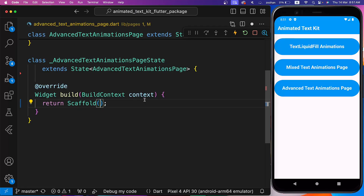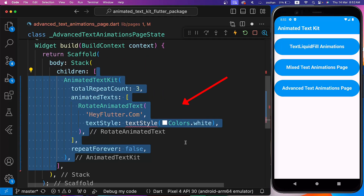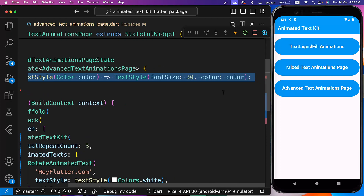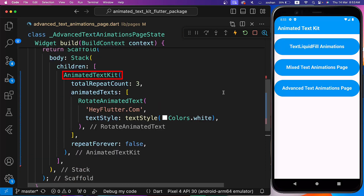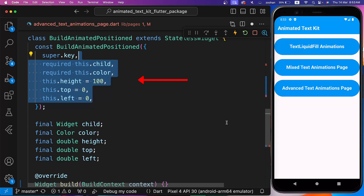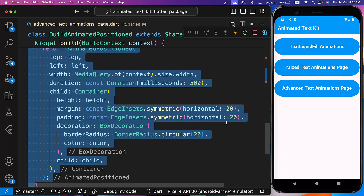Finally, let's build some complex animations using this package and implicit animations of Flutter inside the Advanced Text Animations page. Inside this page, let's use Stack for the body. For the first child, let's use Rotate Animated Text with some text style. We'll define the text style here since we'll use it throughout the page. We want to wrap the Animated Text Kit with Container and Animated Positioned to give it different positions, so let's create a BuildAnimatedPositioned Stateless widget. We are making child and color parameters required, and Height, Top, and Left parameters optional. Inside it, we are creating a container with some decoration wrapped by Animated Positioned to change its position.